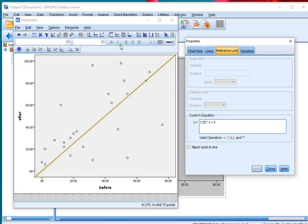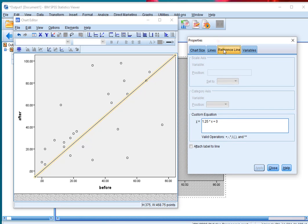In the properties windows, it should now show reference line as the tab being selected, and you can customize the equation.